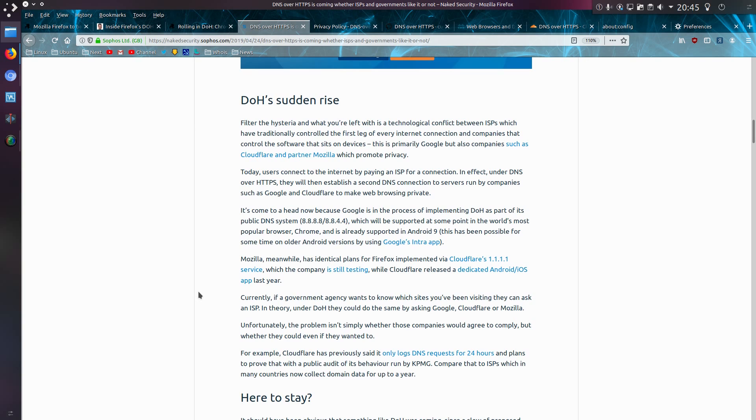Currently, if a government agency wants to know which websites you've been visiting, they can ask an ISP. In theory, under DoH, they could do the same by asking Google, Cloudflare or Mozilla.